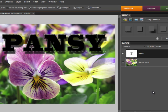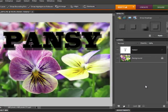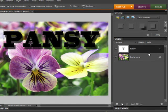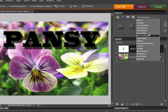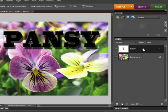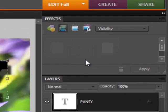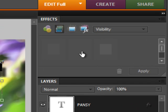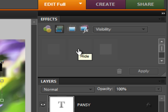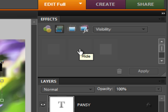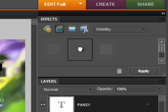Now the trick is to make this transparent. From the effects panel drop down list, choose visibility. In the visibility panel, in the middle, there is a hidden option to hide the contents of the text. Click on that middle hidden option. Click apply.